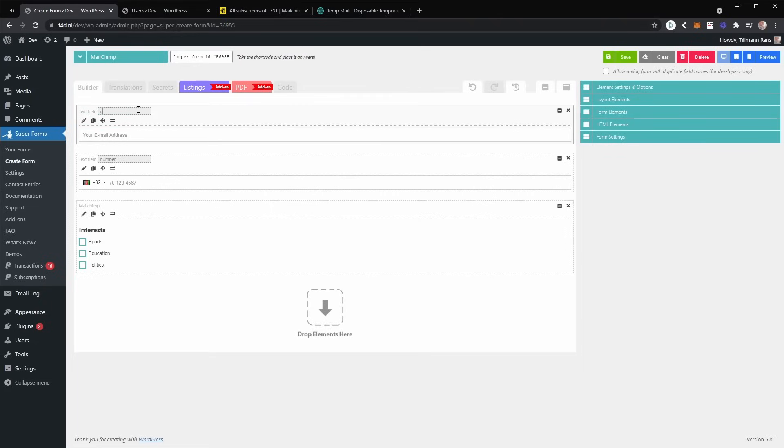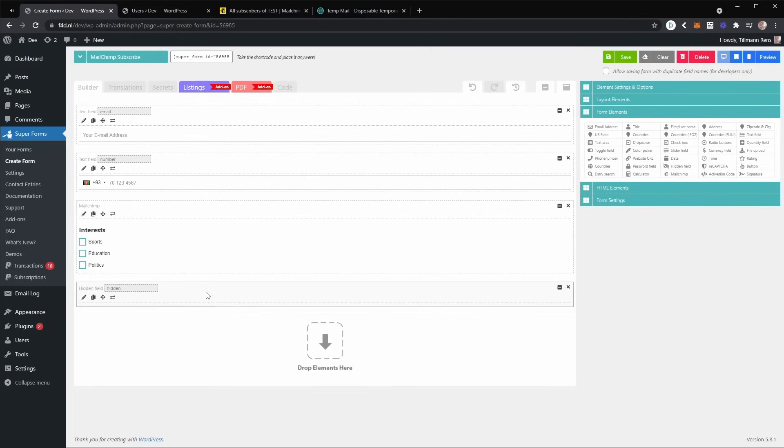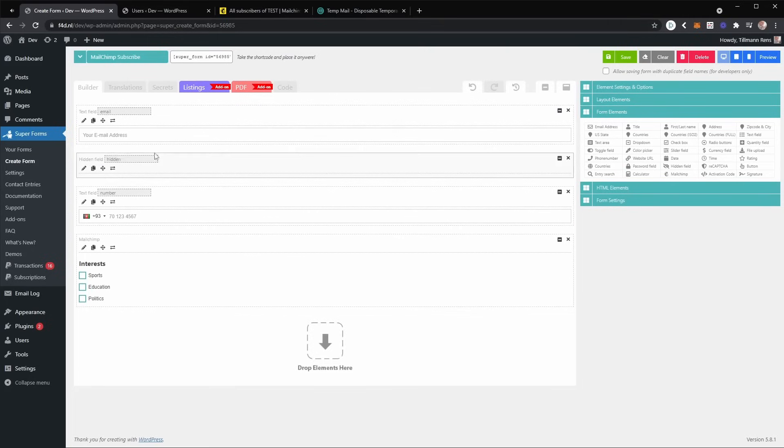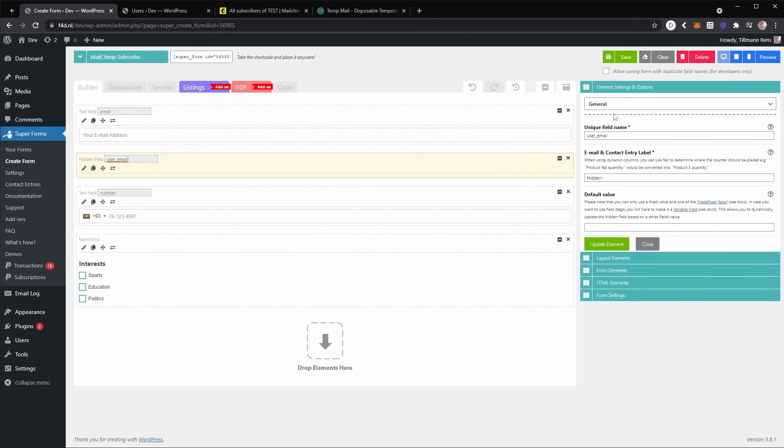So what you can do now is basically you can add a hidden field to your form and you can make it be named after user email. And now if you edit this field, you can make it a variable.